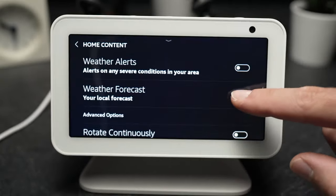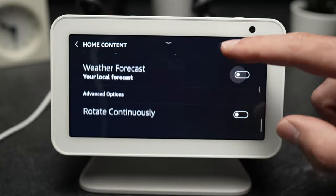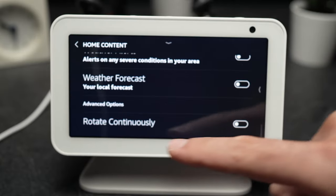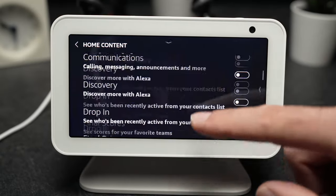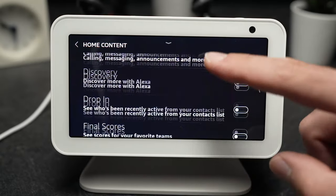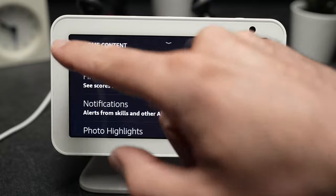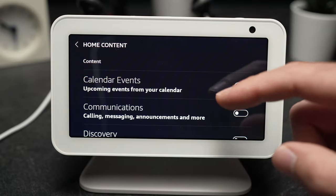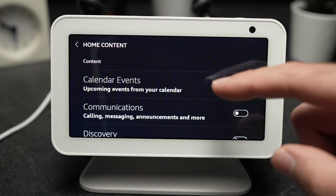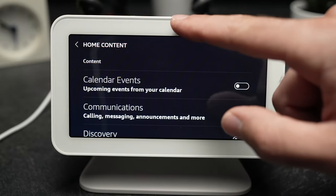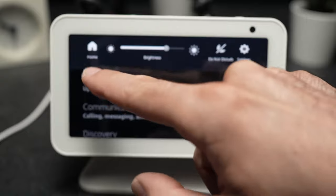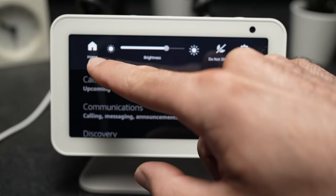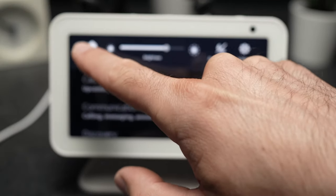Weather forecast — and I guess I did them all. Perfect. Once you're done and you want to go back to the home screen, swipe down again and click or press on Home.